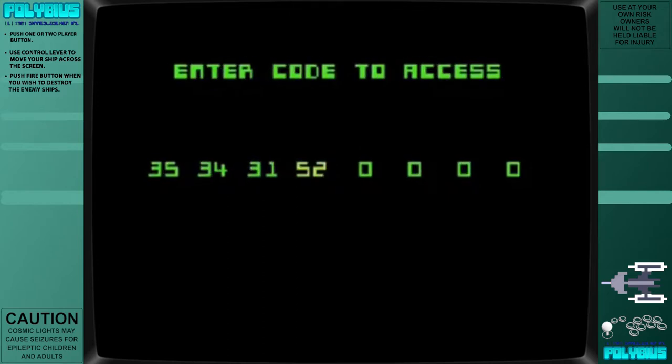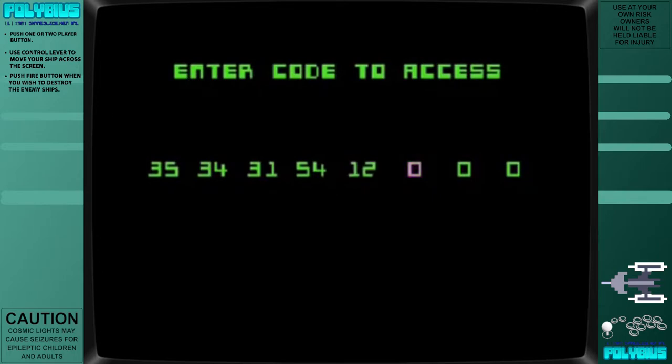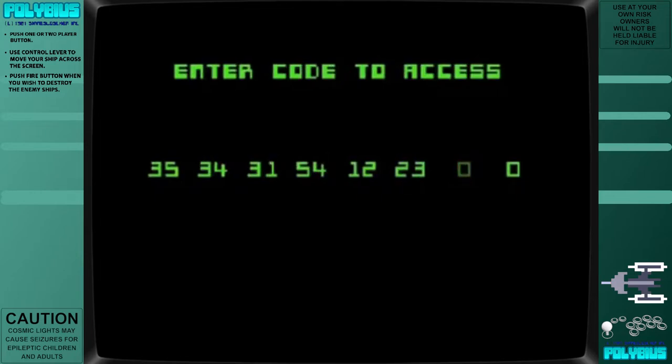The urban legend says that in 1981, when new arcade games were uncommon, an unheard of new arcade game appeared in several suburbs of Portland, Oregon. The game was popular to the point of addiction, with lines forming around the machines and often resulting in fights over who would play next.